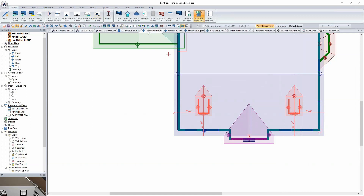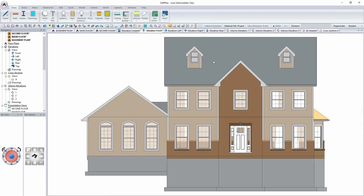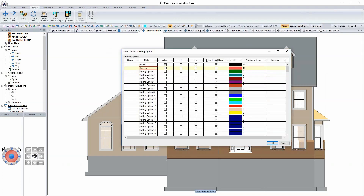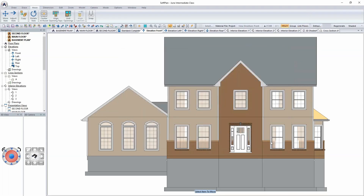Looking at a front elevation, I can see the options. I can make changes such as adjusting where I want the openings relative to the top of the wall — that could be a simple edit. And if the client determines that as a cost-cutting measure they need to take the dormers off, I can simply remove them from the building option.